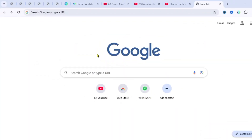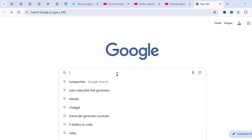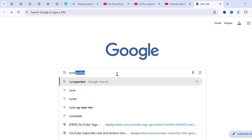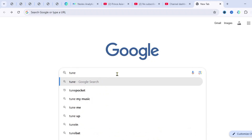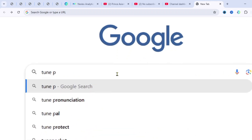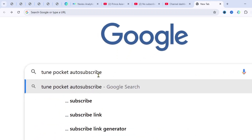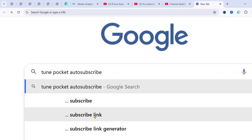So once you're on Google or on your browser, you have to search for 'CM Pockets auto subscribe link'.